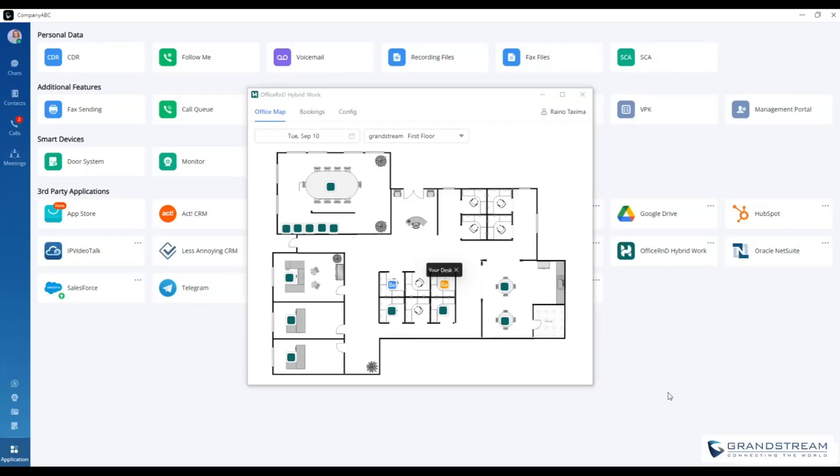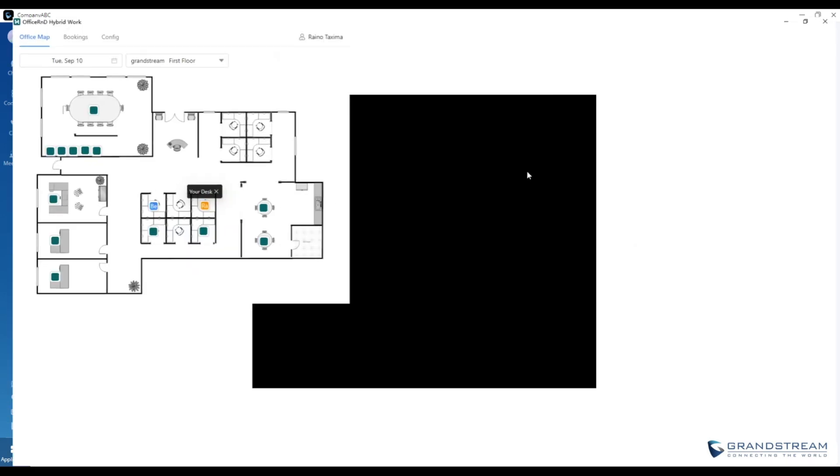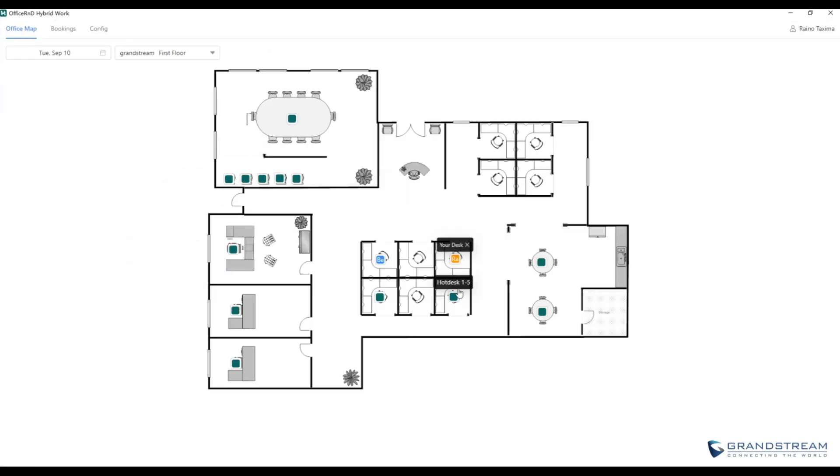Hello and welcome to another Wave feature spotlight. In this spotlight we're going to talk about the latest add-in called R&D Hybrid Hot Desk.